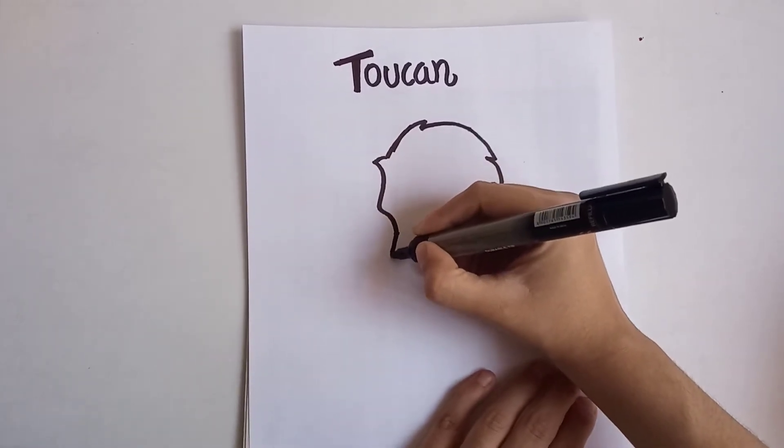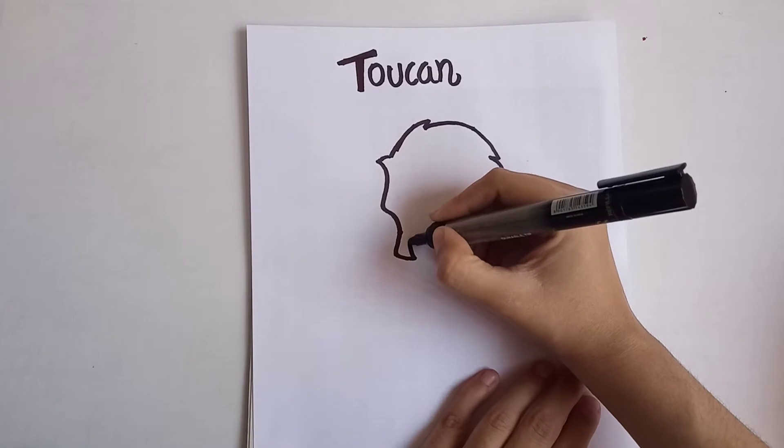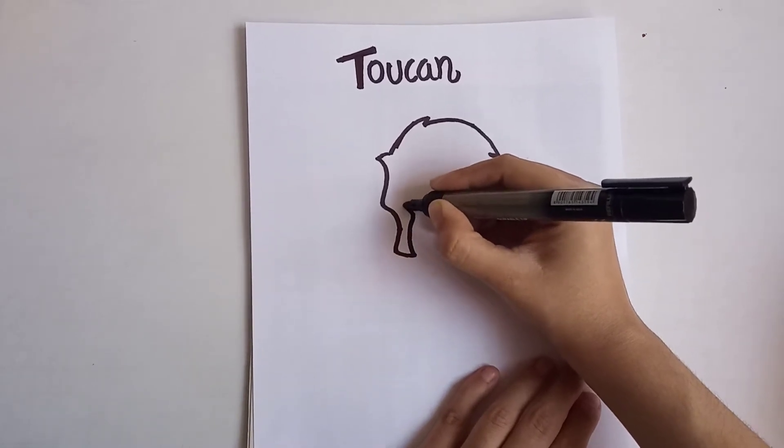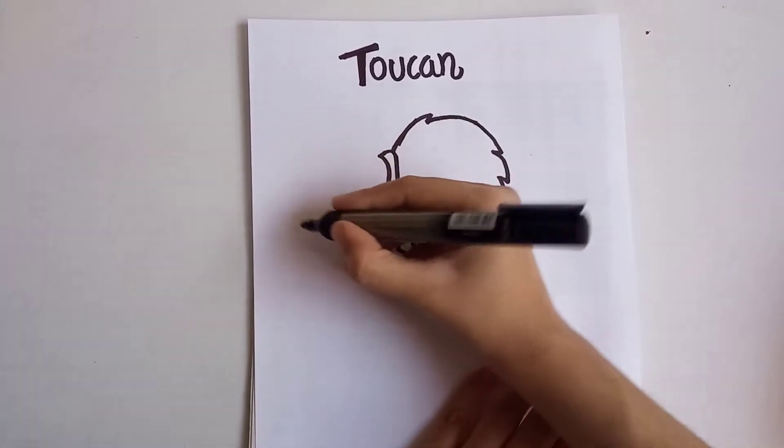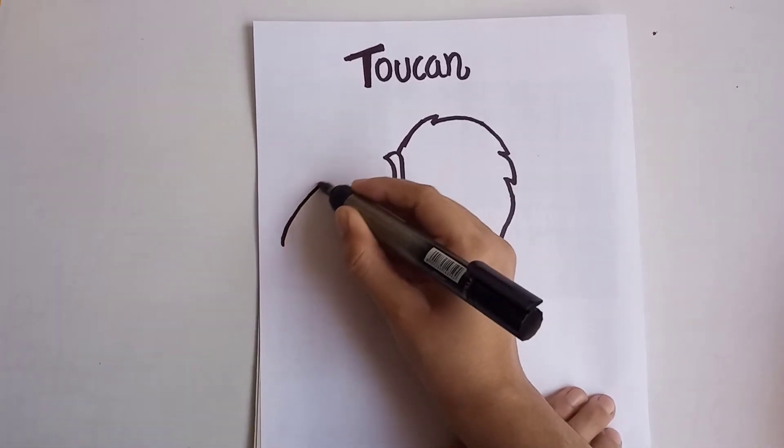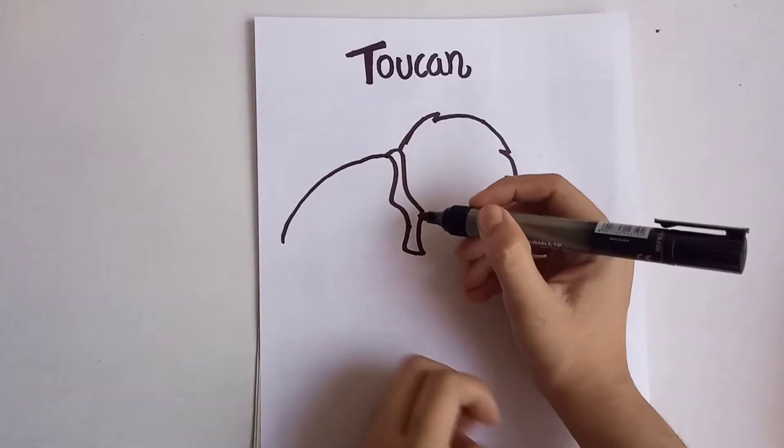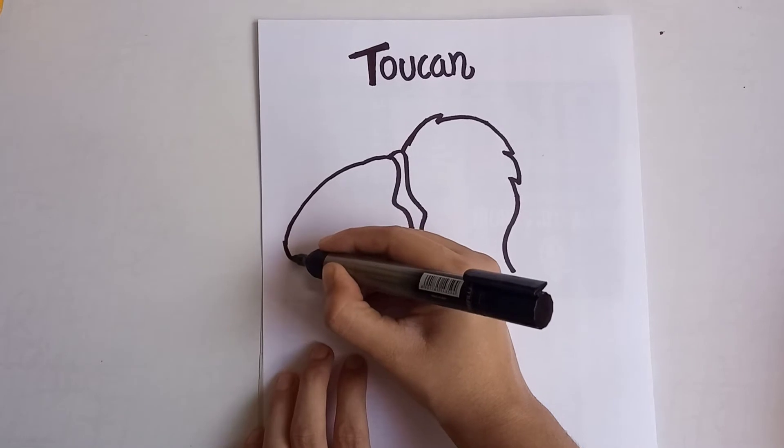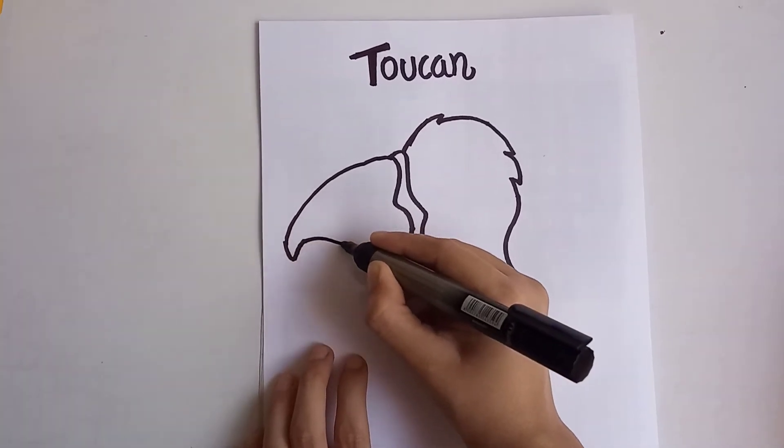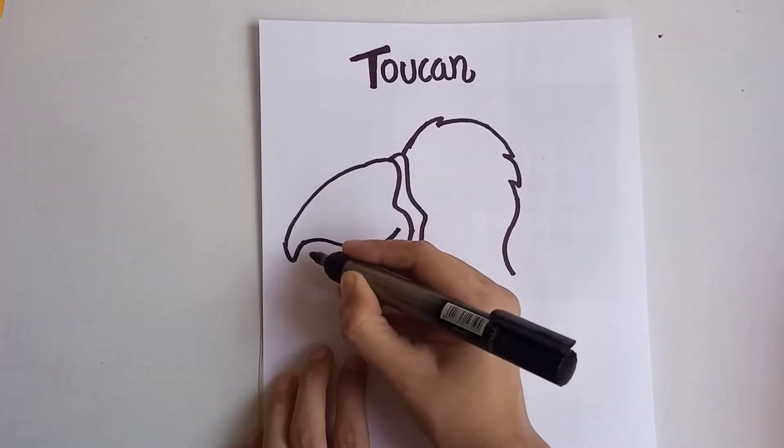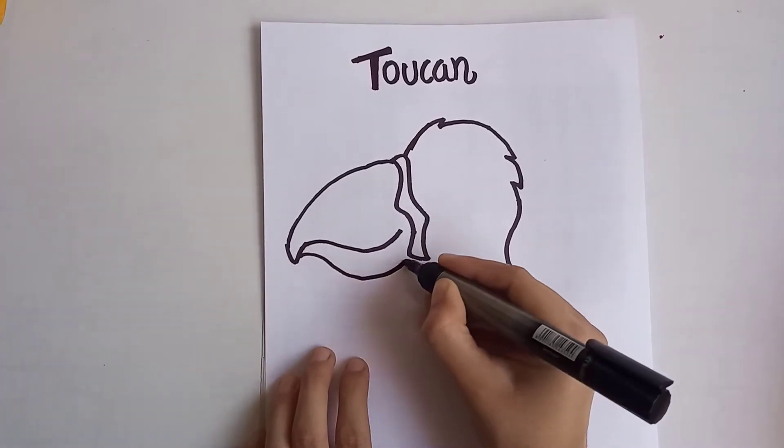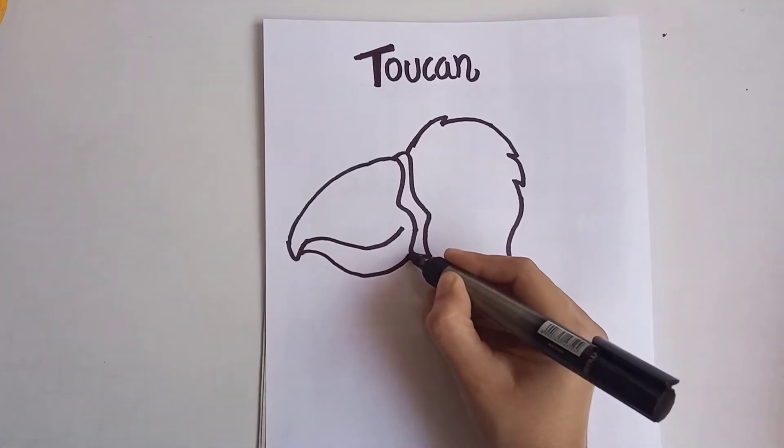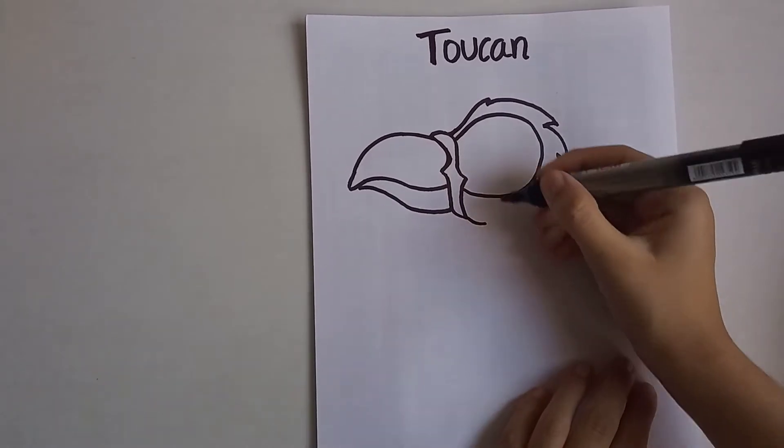Now I will make a beak. This bird generally has a very long beak, so you have to draw a long beak like this. Let me point it, and now just a curve like this.